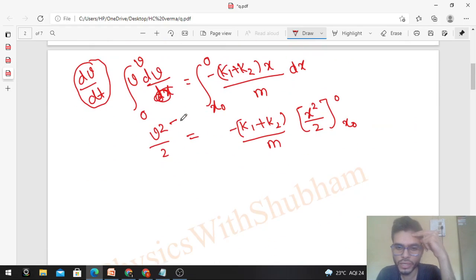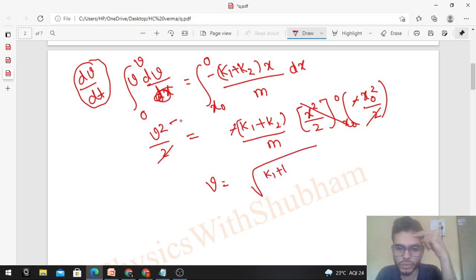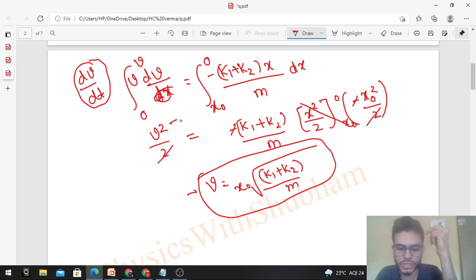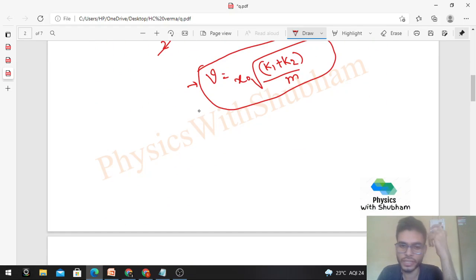Solving: v²/2 = minus (k1 + k2)/m times (0 minus x-naught²/2). The two negatives give a positive, and the factor of 2 cancels. Therefore v = square root of [(k1 + k2)/m] times x-naught. This is the speed of the block when it reaches the mean position using Newton's laws. Now let's quickly discuss the work-energy theorem approach.